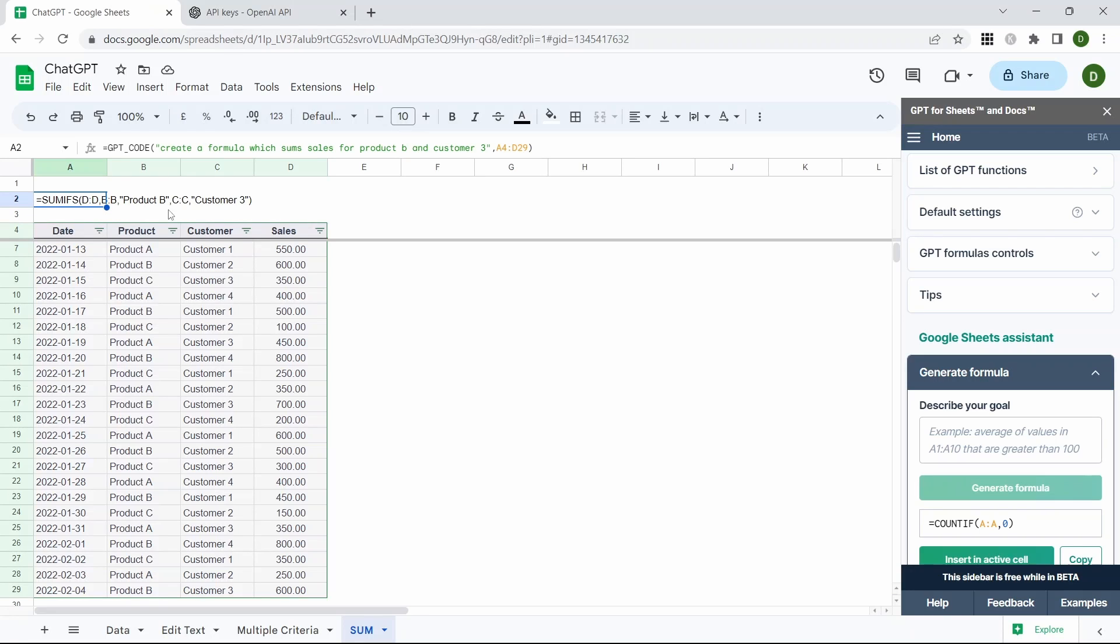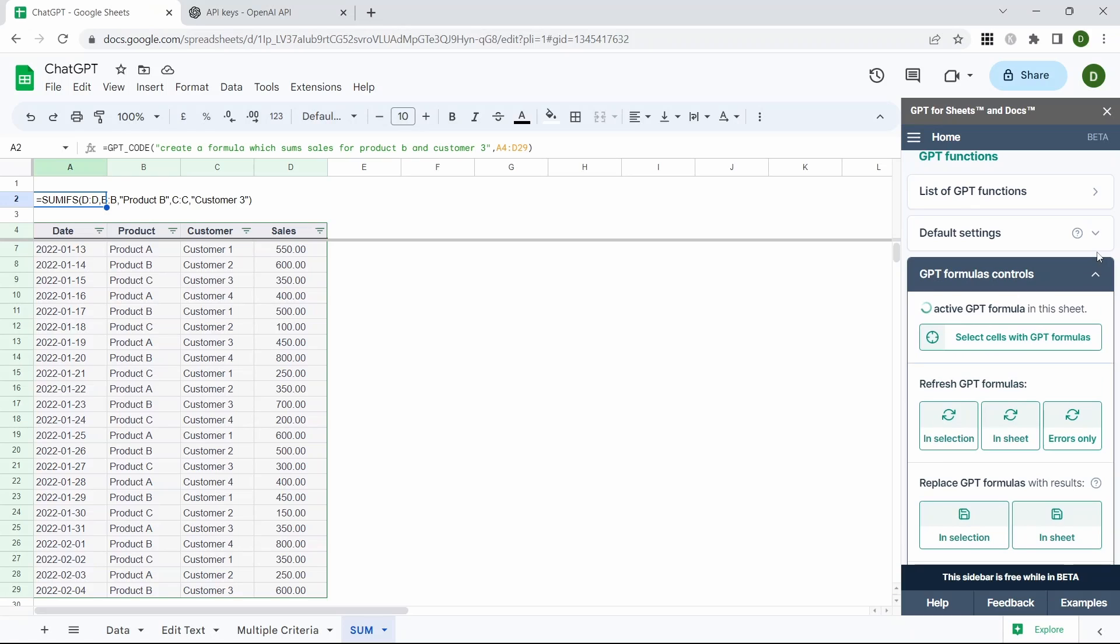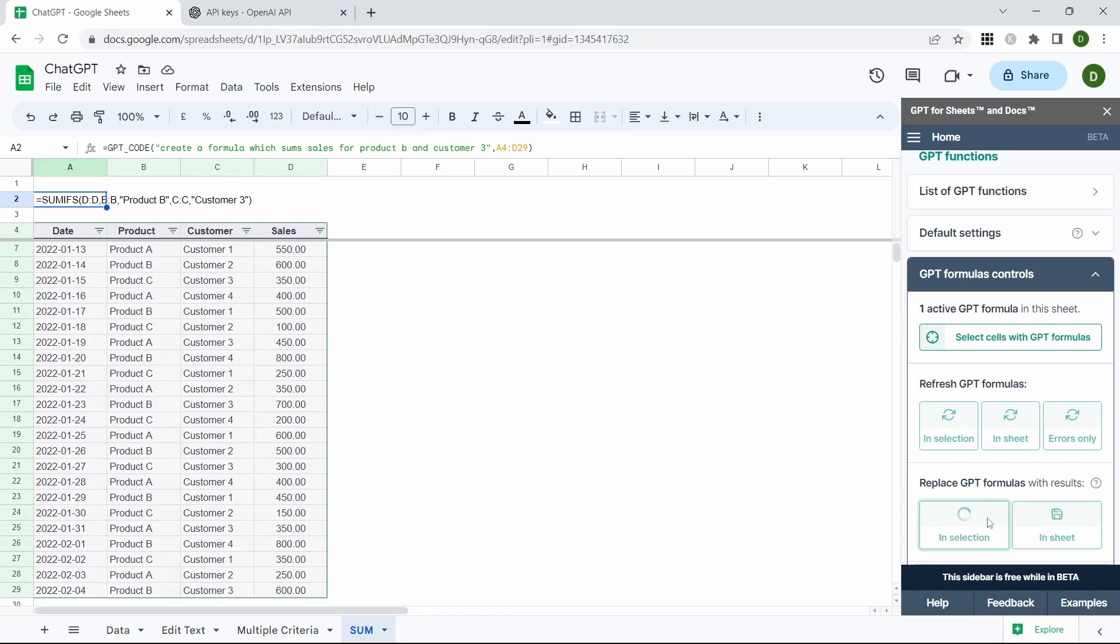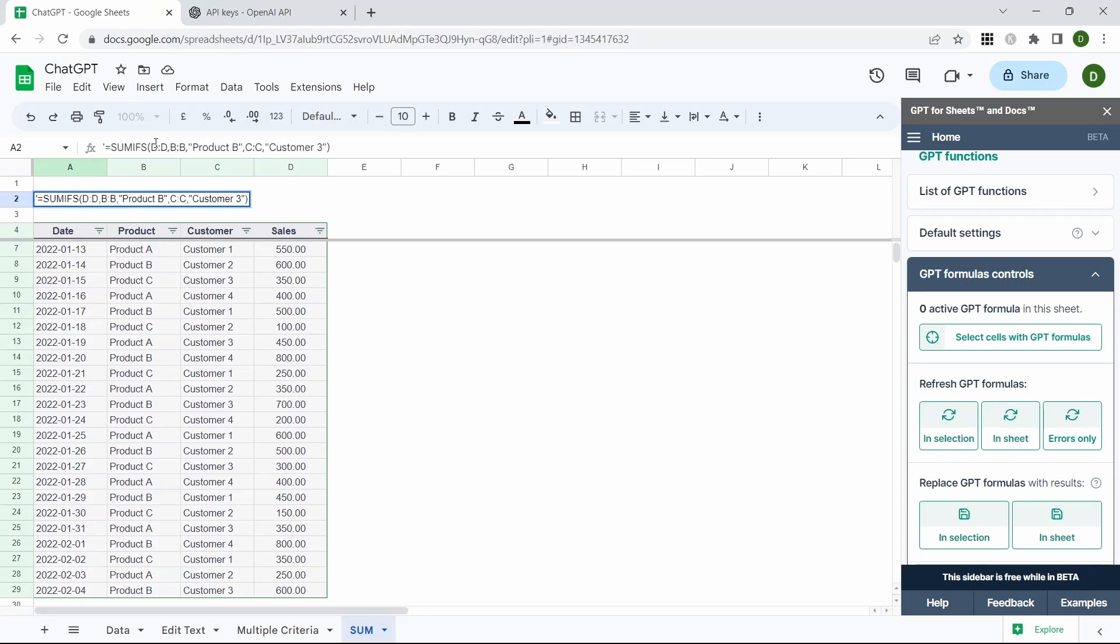So what we're going to do is we're going to come across to our window here and we're going to expand the GPT formula controls section and down here we're going to replace the GPT formula in the selection because we've selected that cell. That's going to get rid of the GPT code and replace that with the formula that it's written.